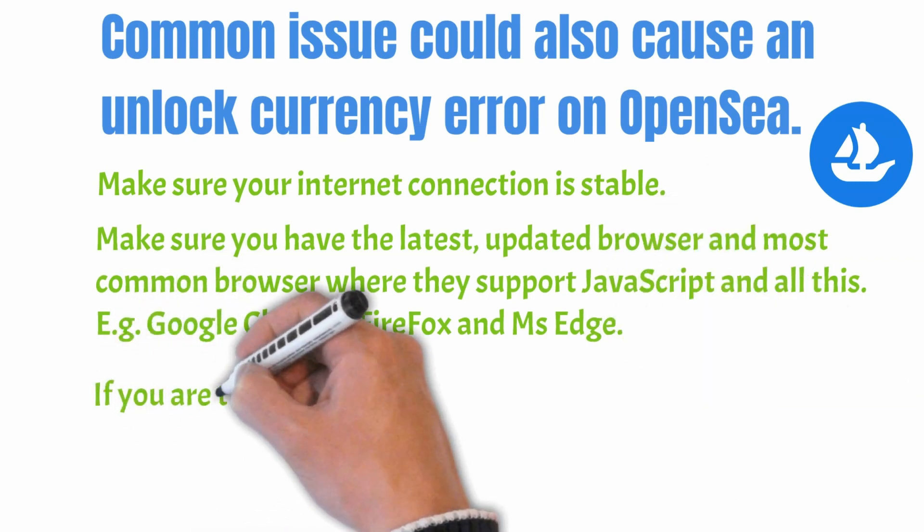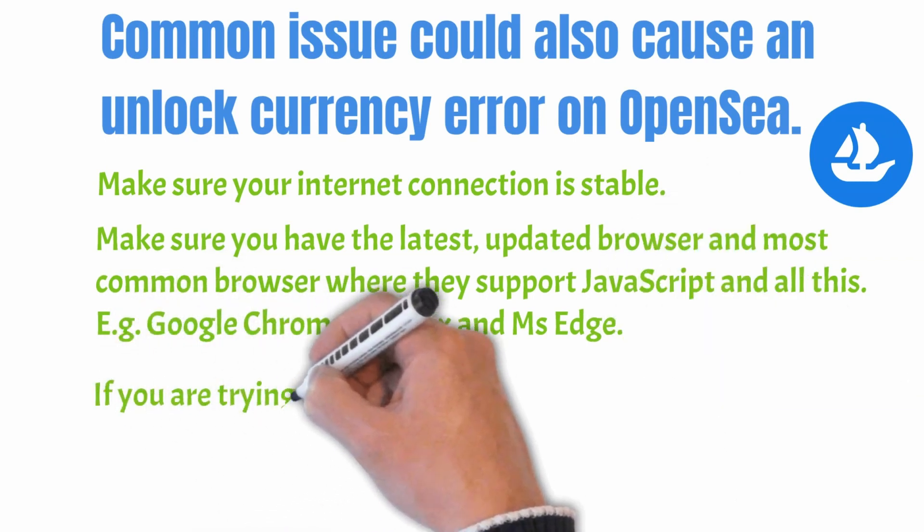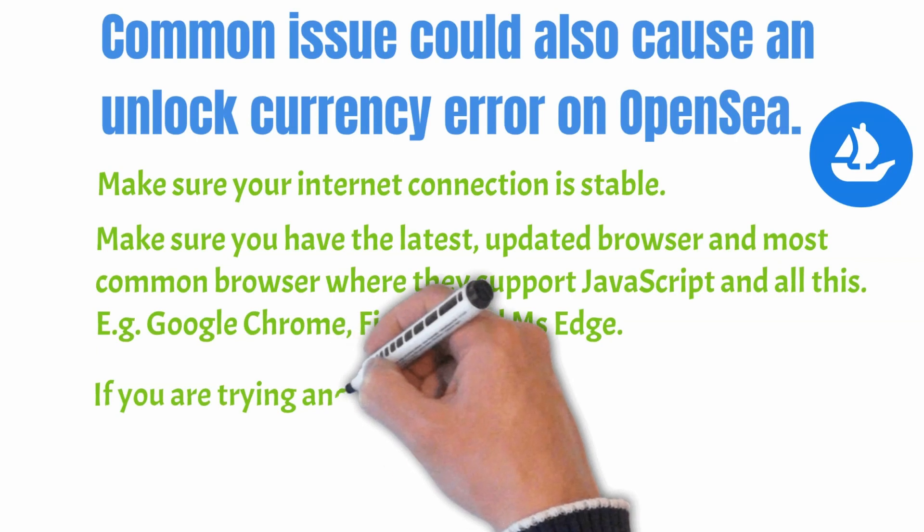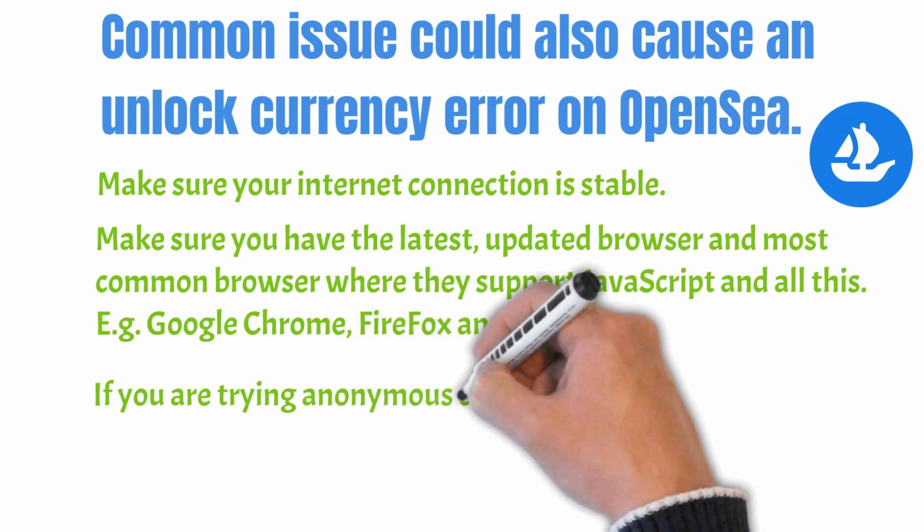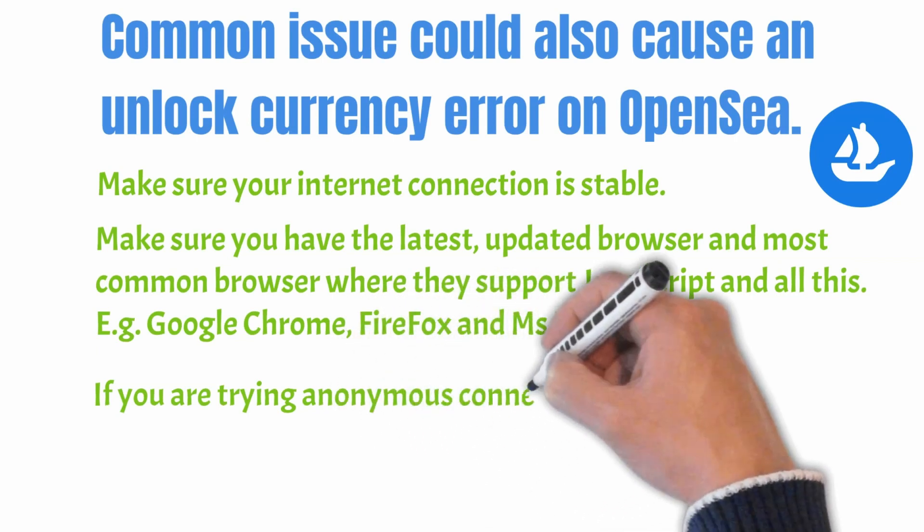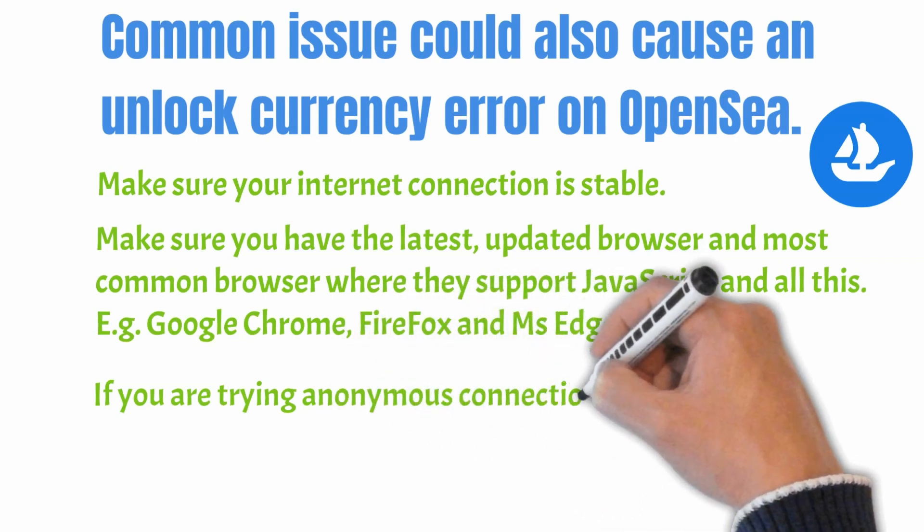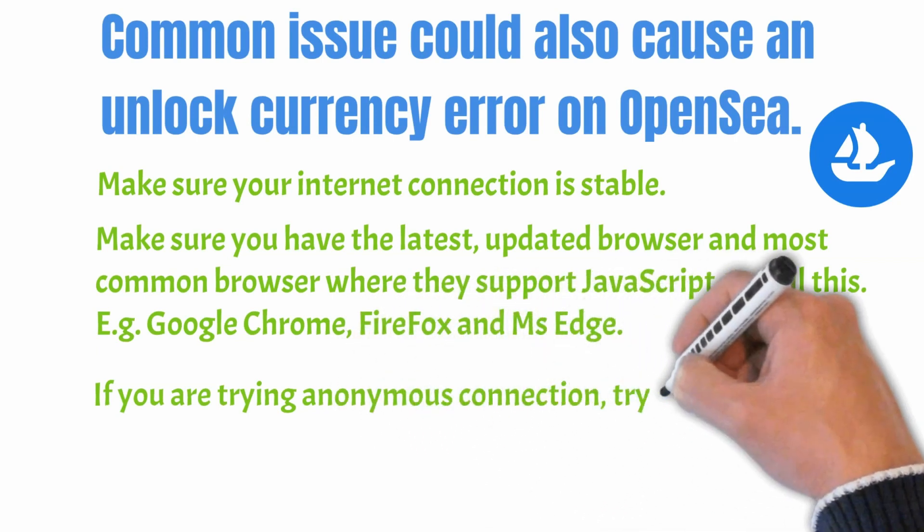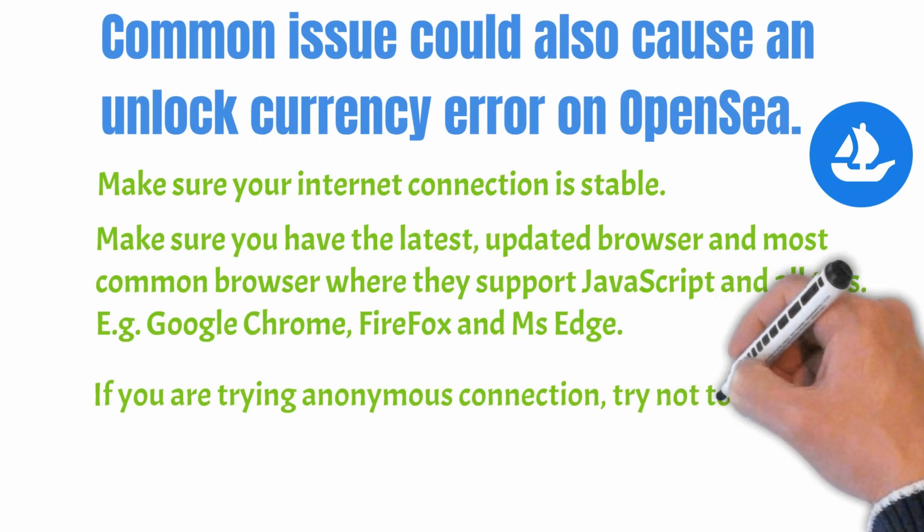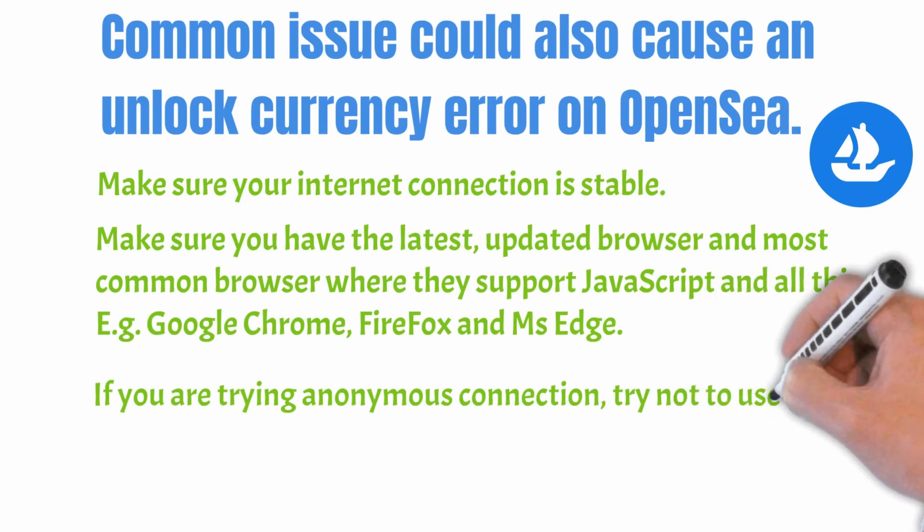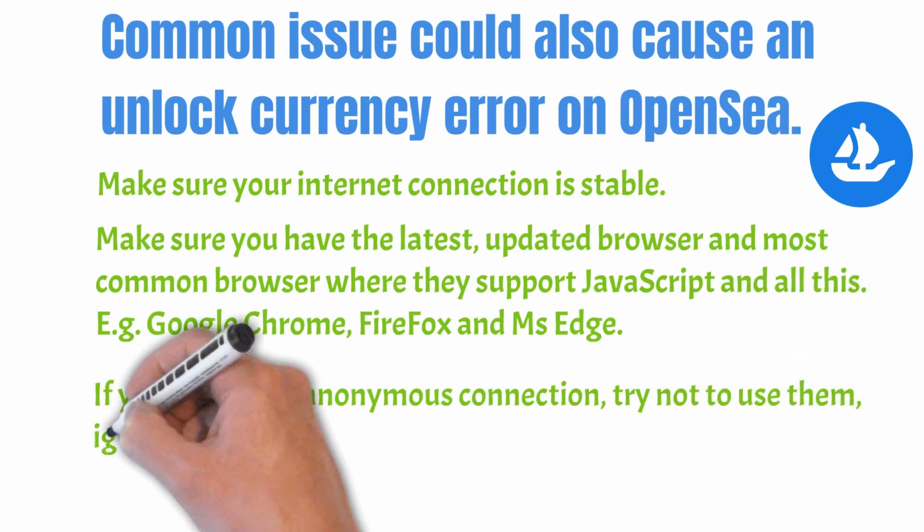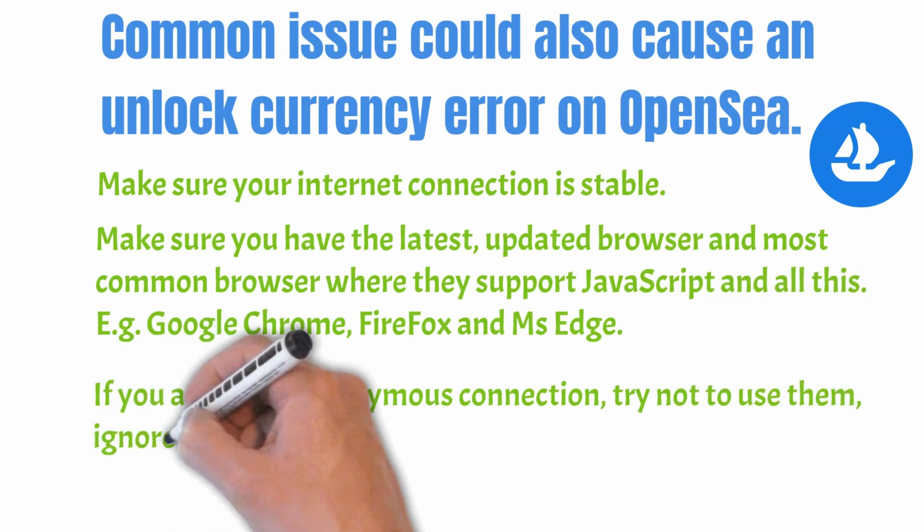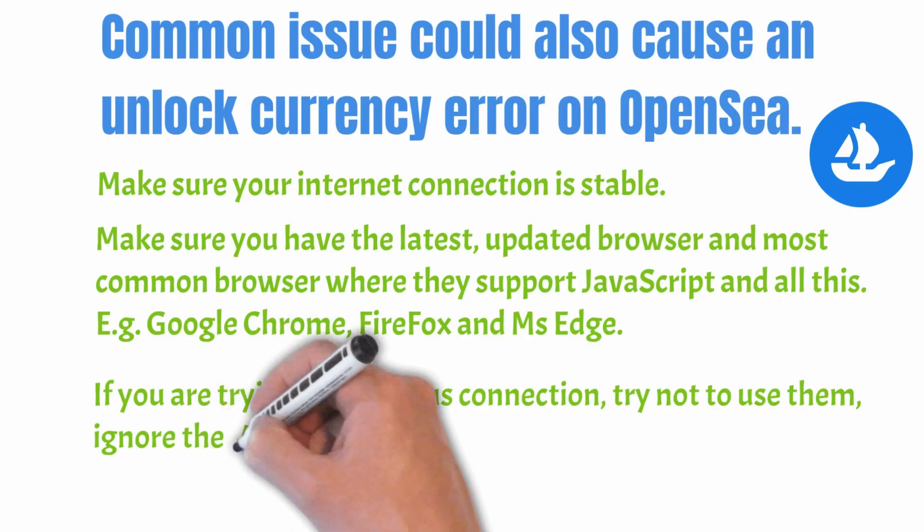If you are trying to log into the OpenSea.io for your first NFT sale as an anonymous connection, try not to use them. Ignore all the VPNs for the first time and see.